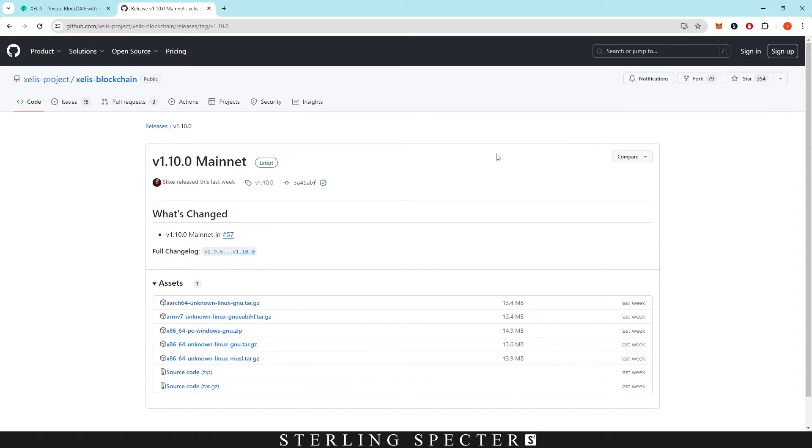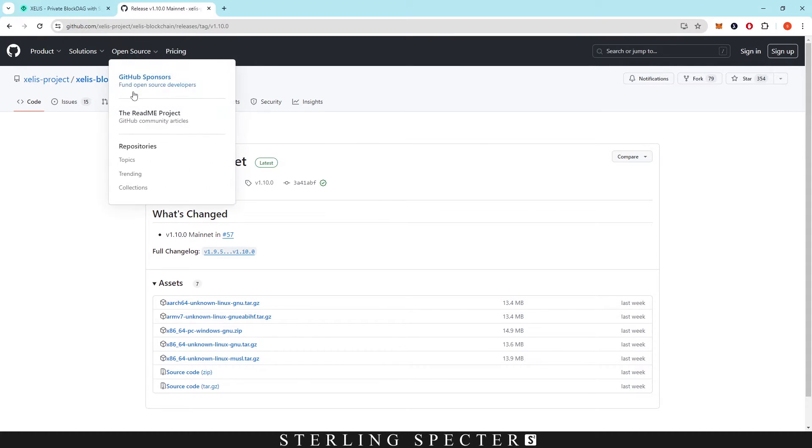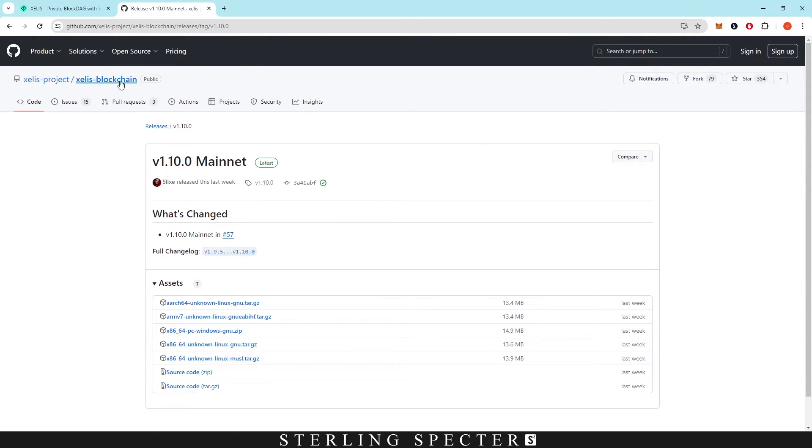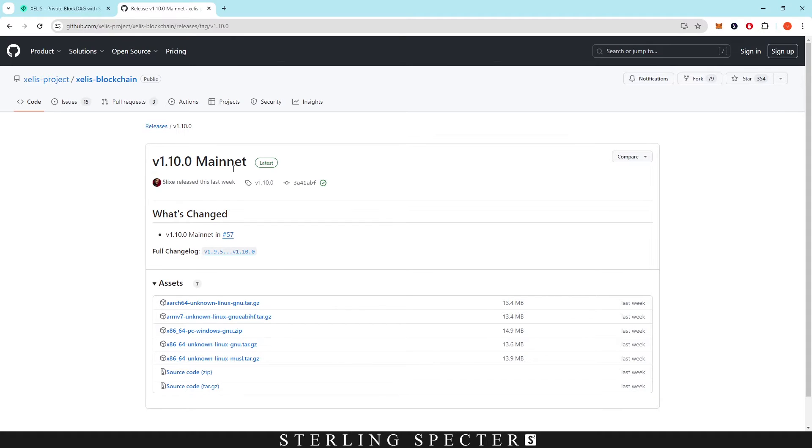Everything that I used here will be linked in the description below. We have the github for the project, you click on the blockchain part, and then we're looking for the latest mainnet release. So v10.0 is what we have right now, and this is going to be on Windows but you can do it on Linux as well.